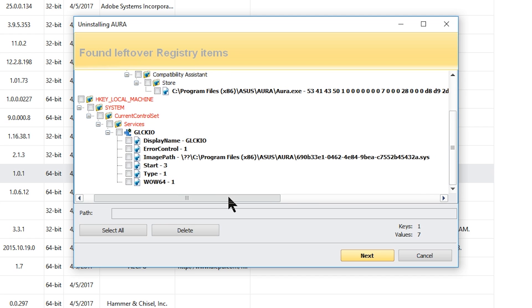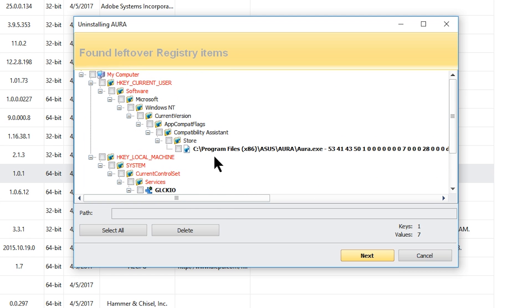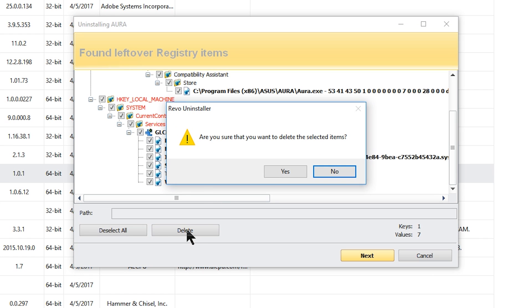We can confirm these are all ASUS Aura entries — they're fine to remove. I'm just going to hit 'select all.' You can select individual ones if you like, but I'll hit select all and then click delete. It'll ask 'are you sure?' and I'll click yes.